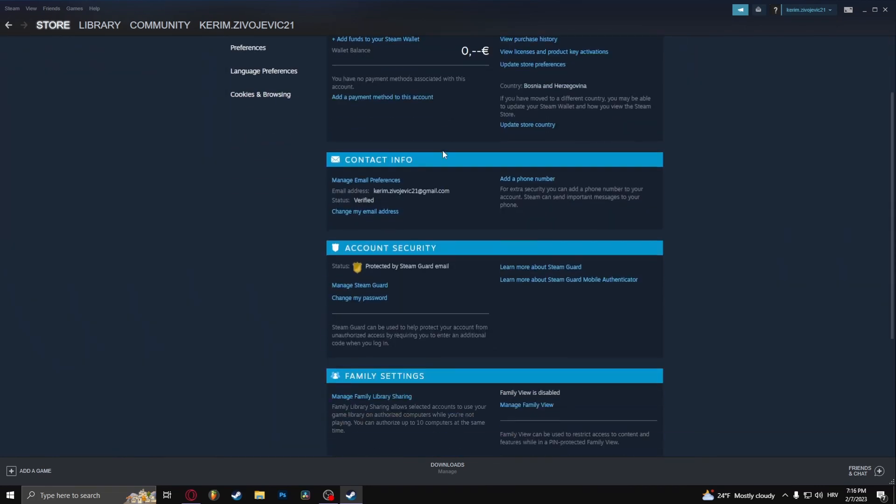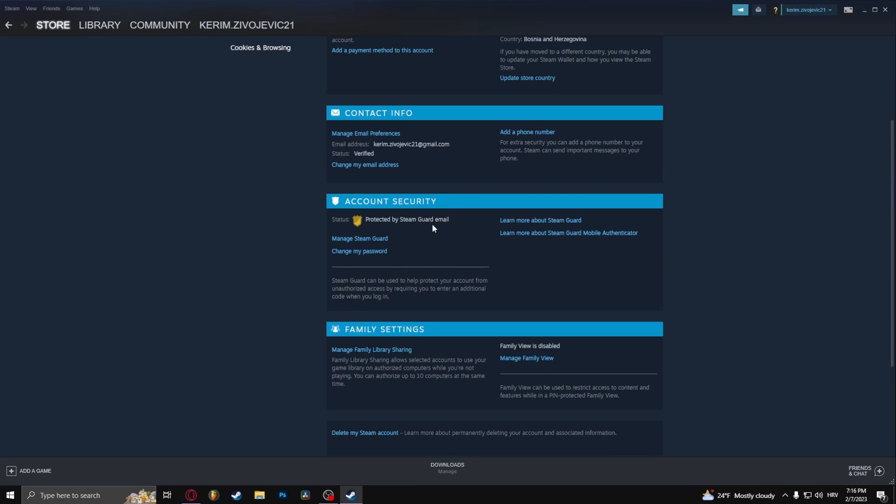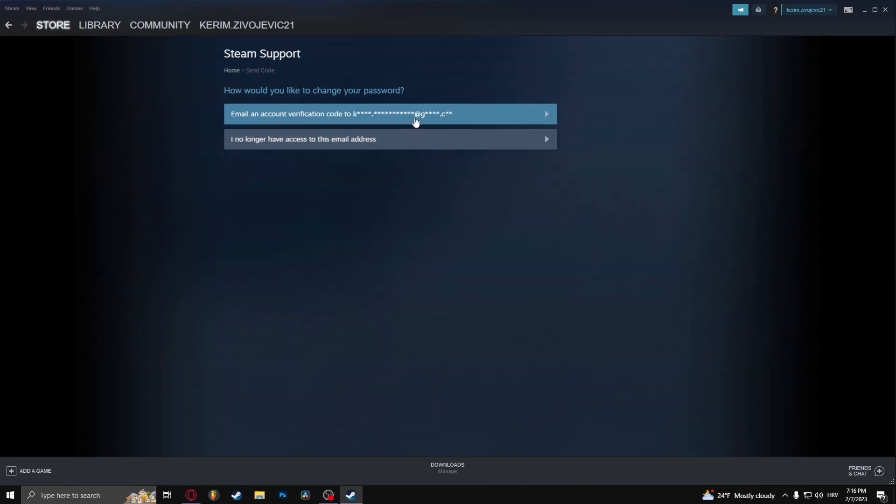Once you're here, you need to scroll down a little bit and click Change My Password. There are two ways to change the password. The first one is to get an account verification code to your email.